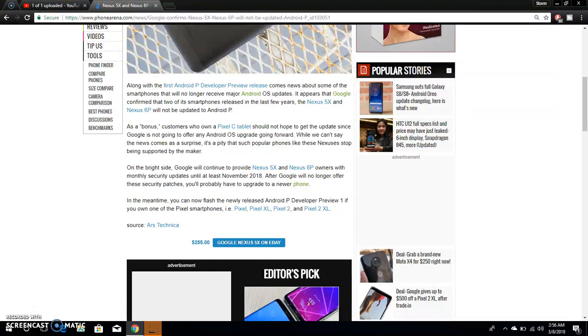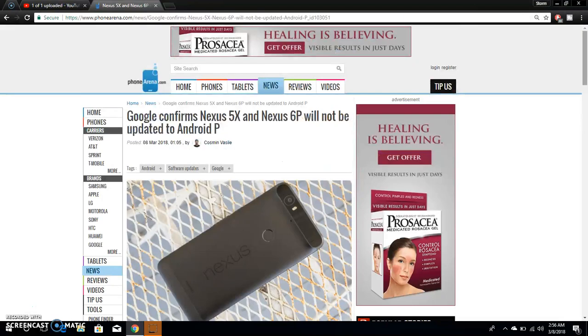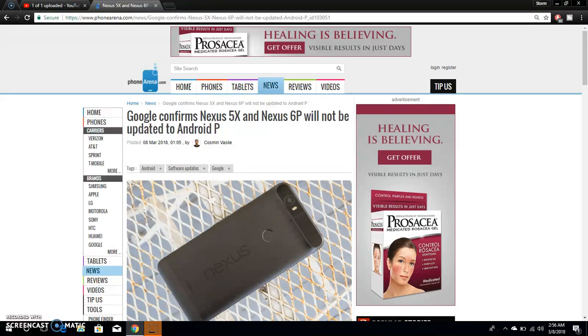So if you guys are owning a Nexus 5X, Nexus 6P, or Pixel C tablet, you guys will not be getting Android P, so keep that in mind. I know it sucks, but this device has been out for the last couple of years.